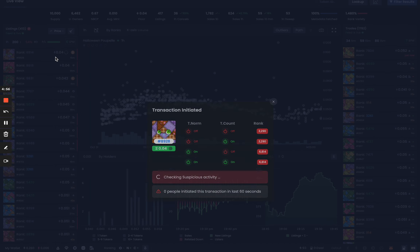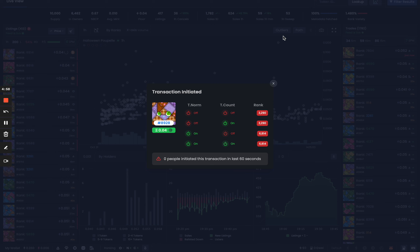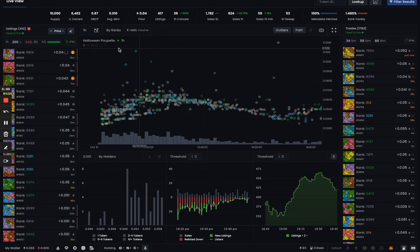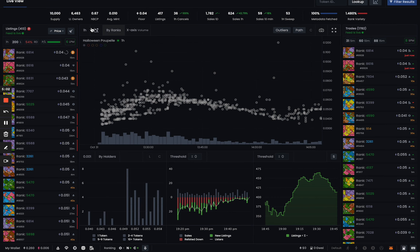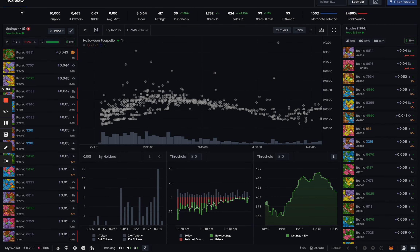Not only that, you can directly buy these listings by clicking the buy button, and it's going to be really quick to pop up MetaMask. You're also going to be able to sweep these listings using the sweep widget.